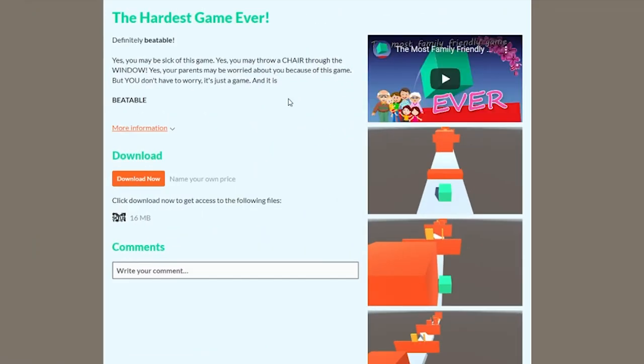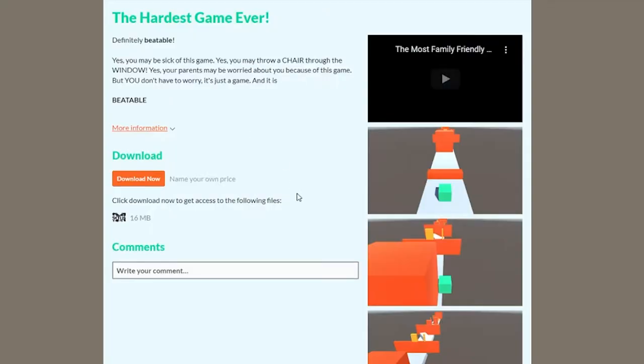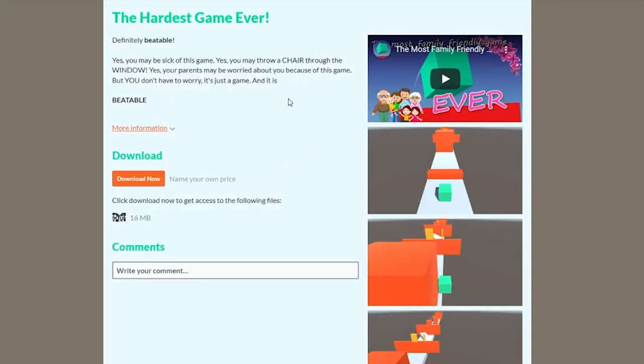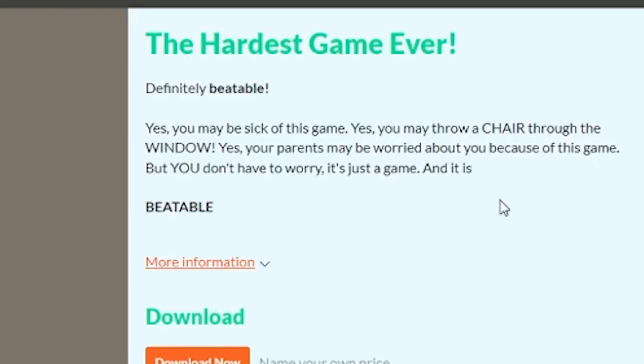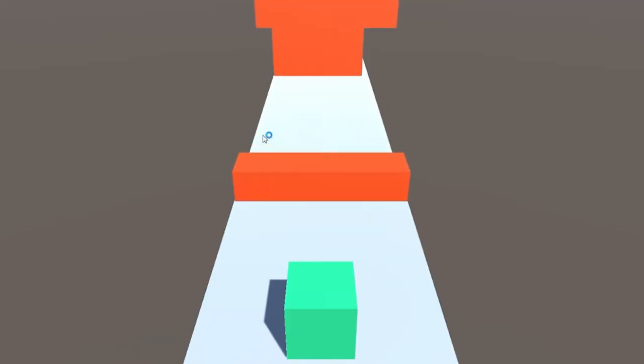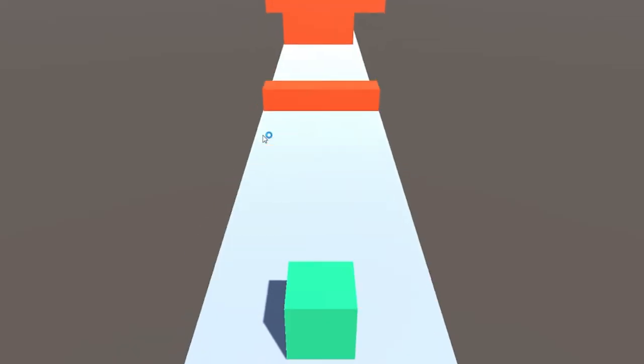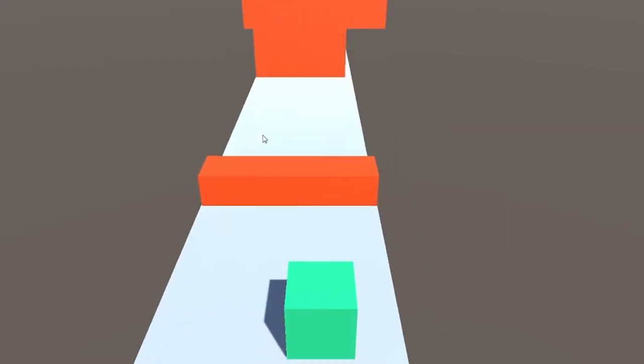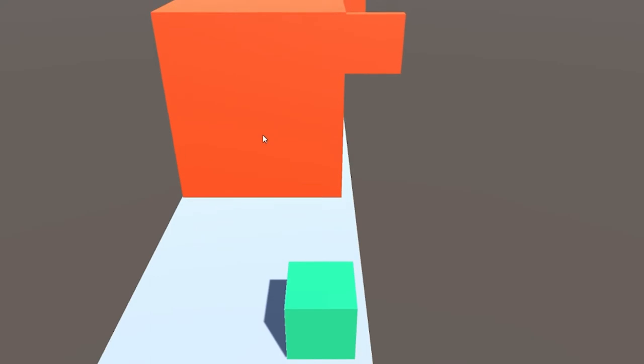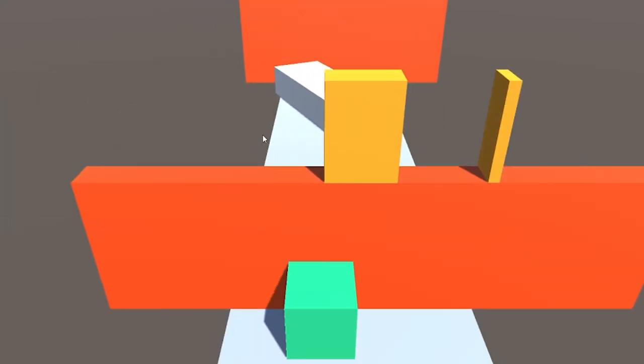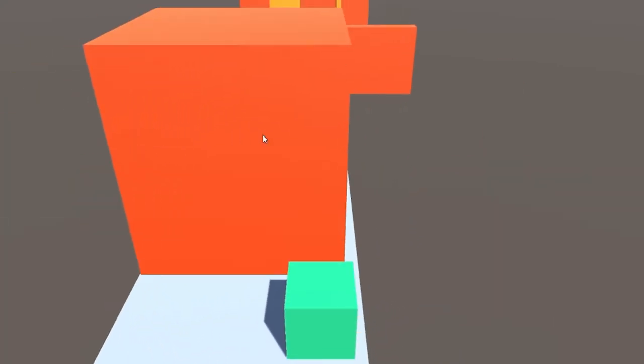The next game I'm going to play is called the Hardest Game Ever. So I move a cube and oh, I'm dead. Dead. Dead. Dead. Dead. I think this game is impossible to jump. Oh. So it is possible to jump around the cube.